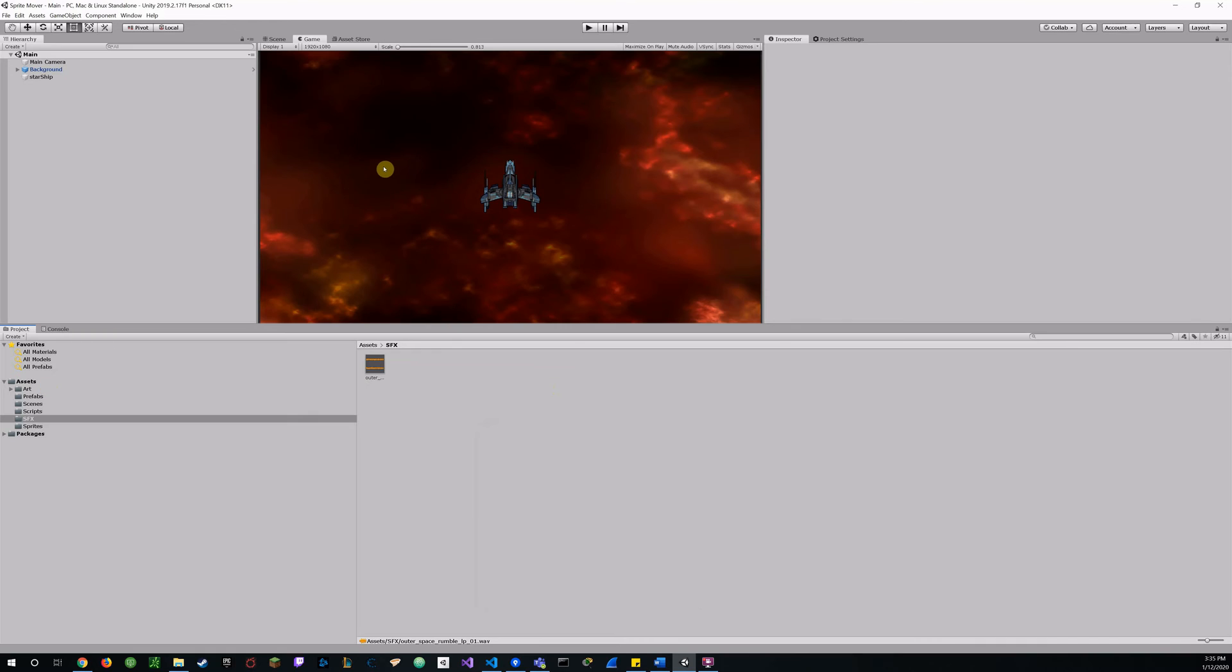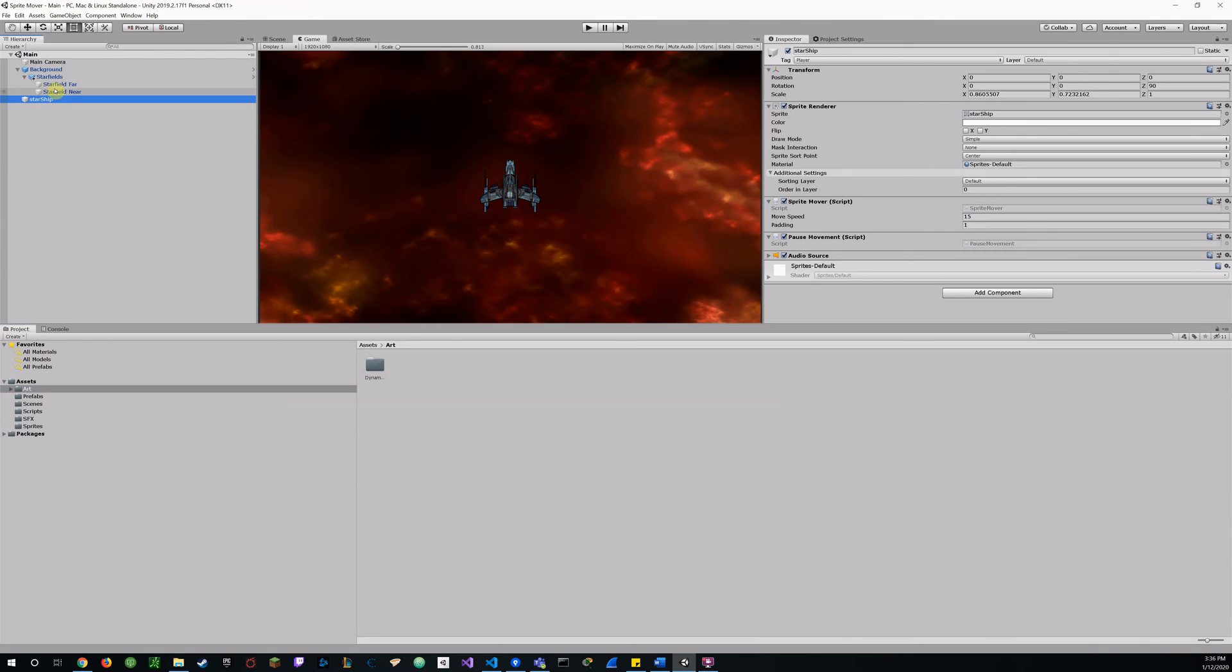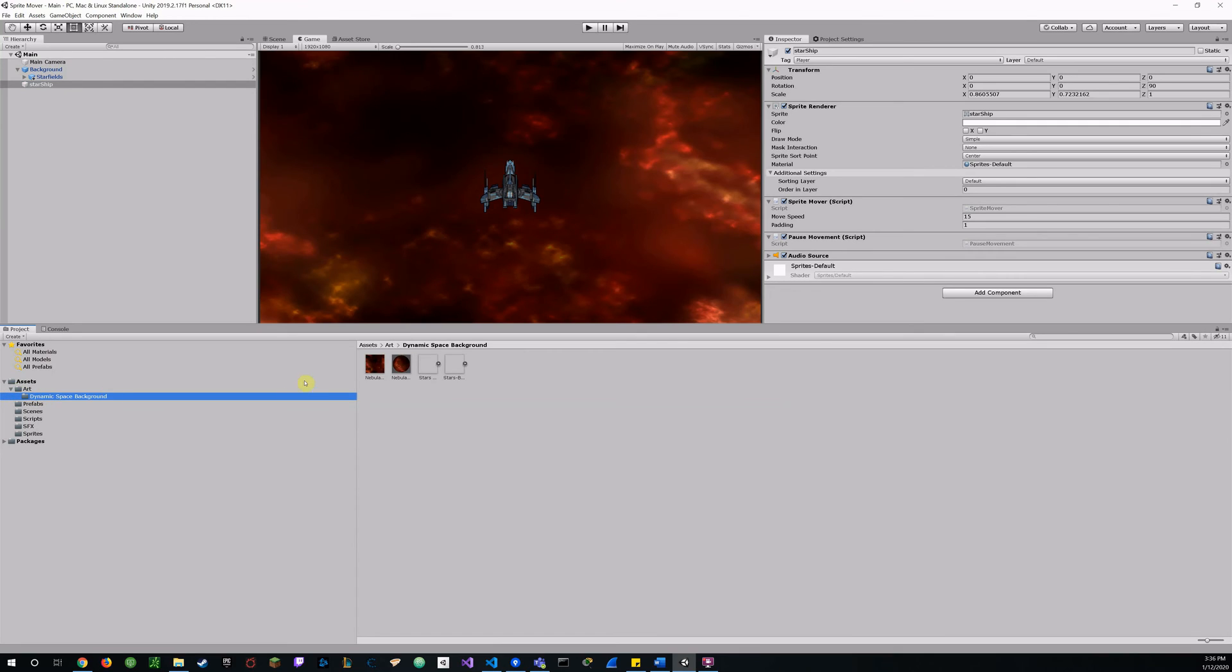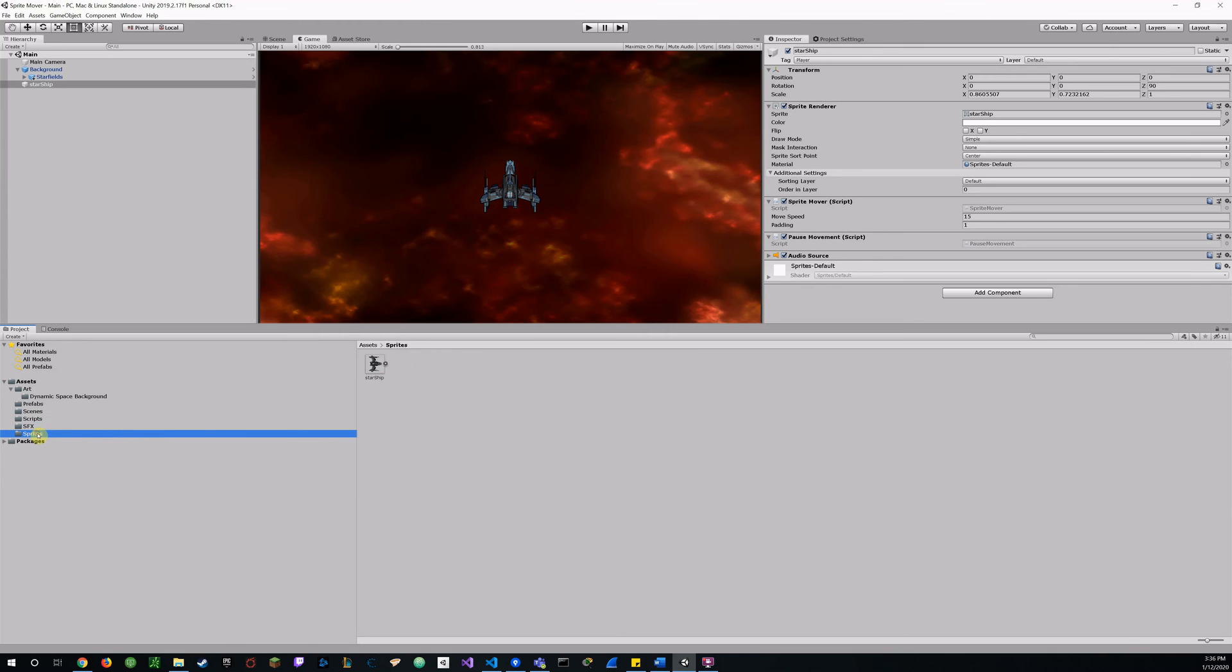And for my organization as well, it's a requirement. You can see I got my main camera background, Starship. And for my background, I have my star fields far and near. All my folders, my art folders for the background. Prefabs, background and star fields. My main scene. All my scripts. My sound effects. And my sprites.